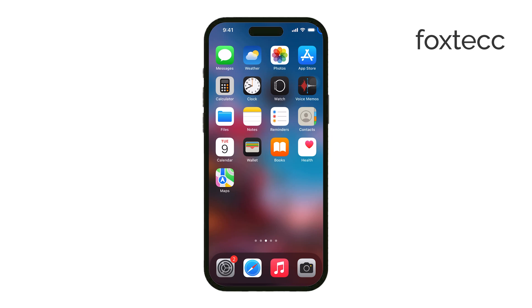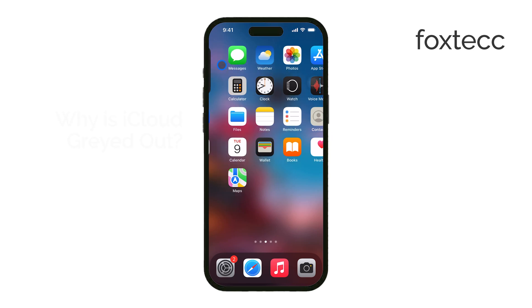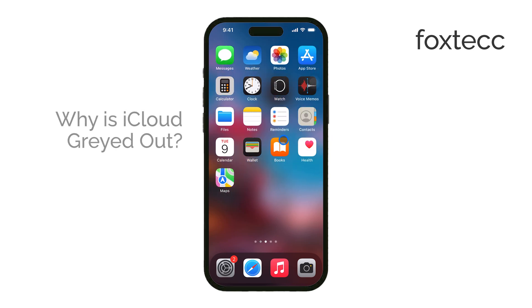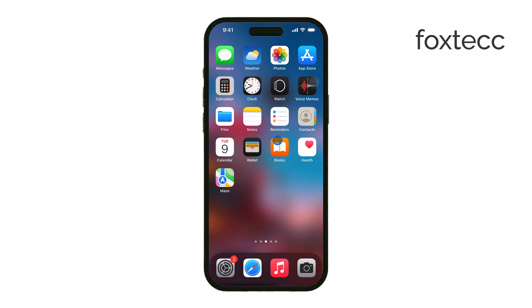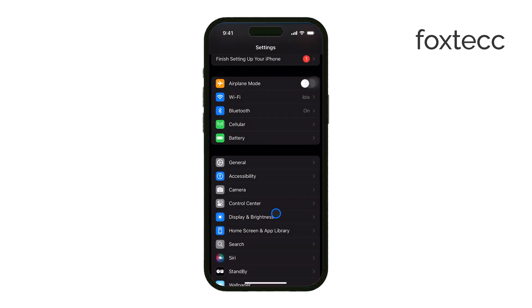Hello, I'm Laura from Foxtech, and today I'm going to explain why iCloud might be grayed out in your iPhone settings and how you can fix it. This issue can be a bit frustrating, but I'll go over several common reasons for it and what you can do to get things working again.